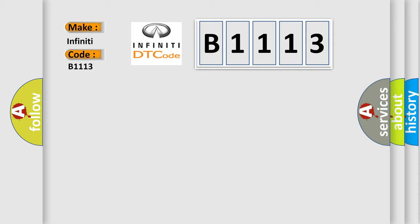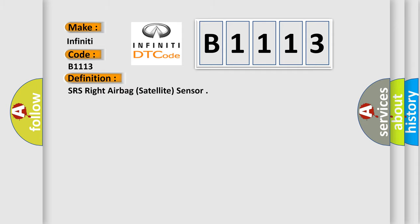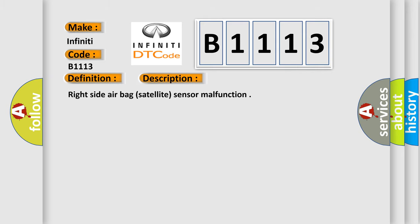What does the Diagnostic Trouble Code B1113 interpret specifically? For Infiniti car manufacturers, the basic definition is: SRS Right Airbag Satellite Sensor. And now this is a short description of this DTC code: Right Side Airbag Satellite Sensor Malfunction.